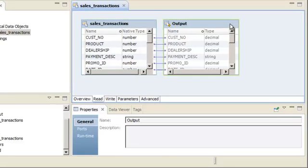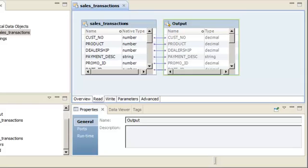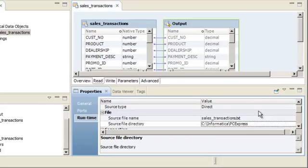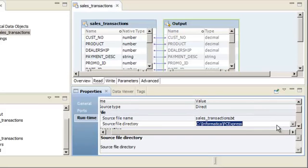We need to verify that the source file directory property is configured to a location that the Data Integration Service can access, and that the flat file is in that location. Otherwise, you will get errors when the Data Integration Service attempts to read the data. Click the Runtime tab on the Properties view, then locate the source file directory property. The property is configured to a location on the local machine.